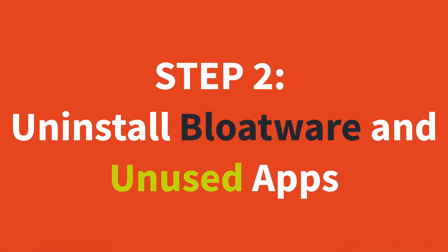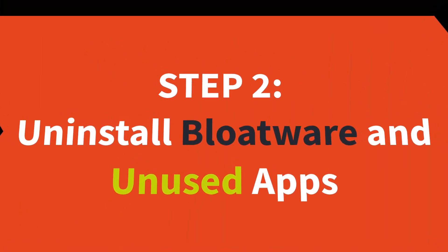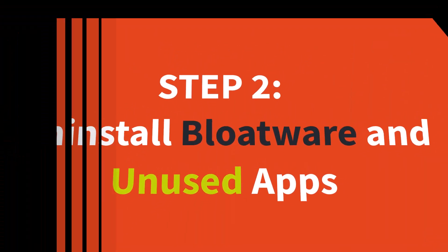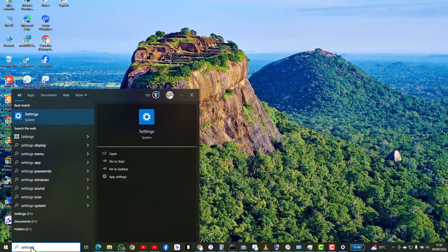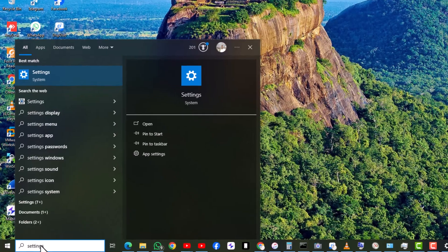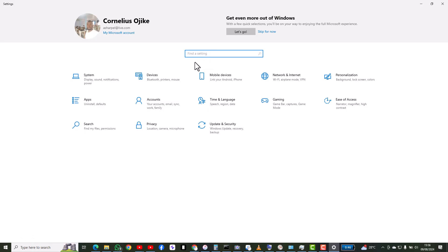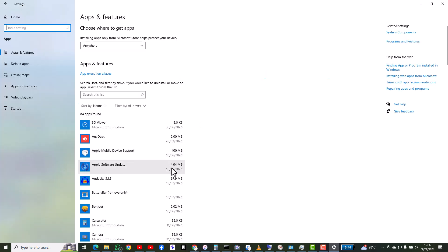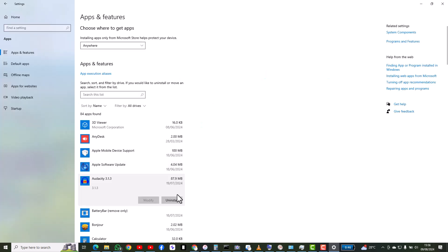Step two, uninstall bloatware and unused apps. Go to Settings, Apps, Apps and Features. Uninstall apps you no longer use or need by clicking on the app and selecting uninstall.